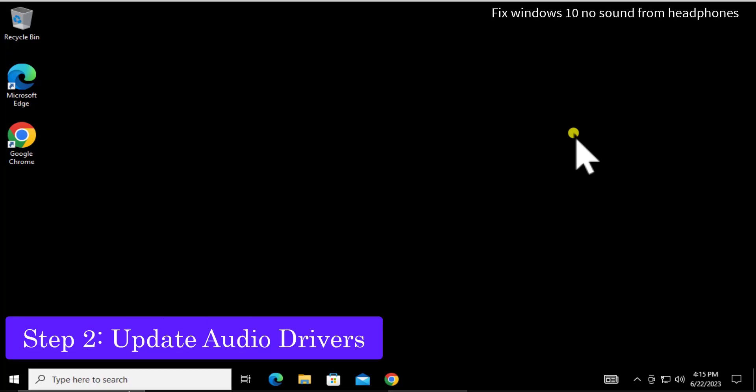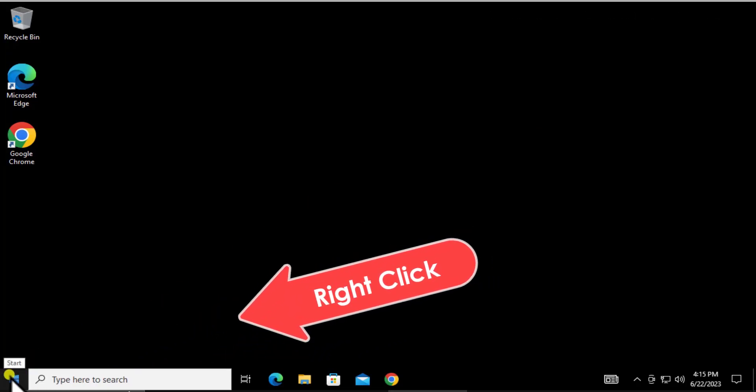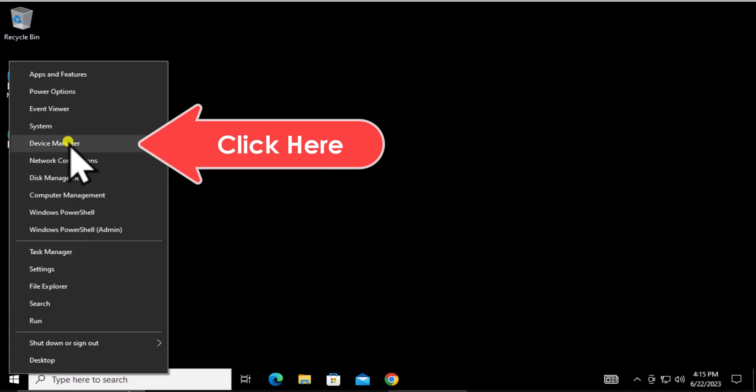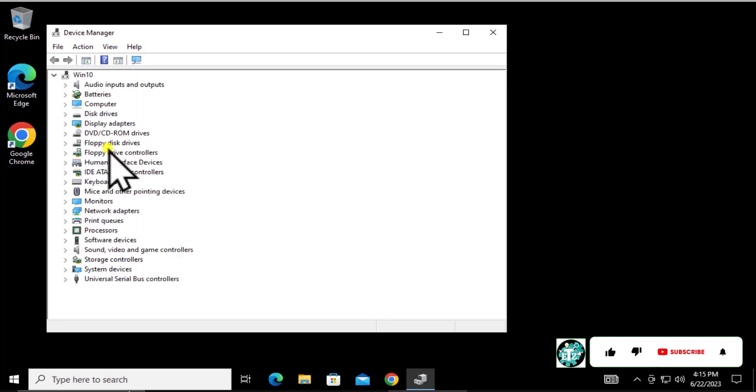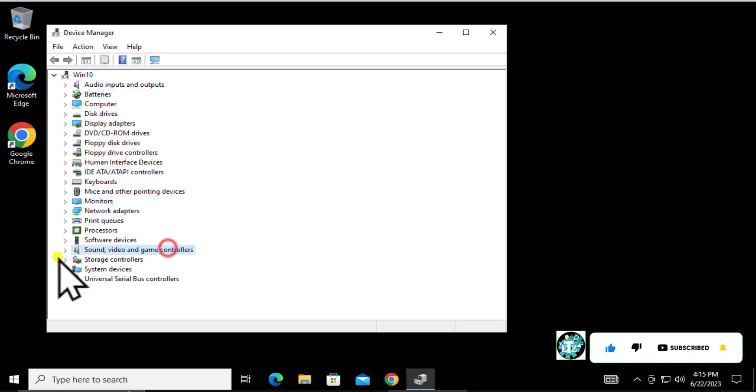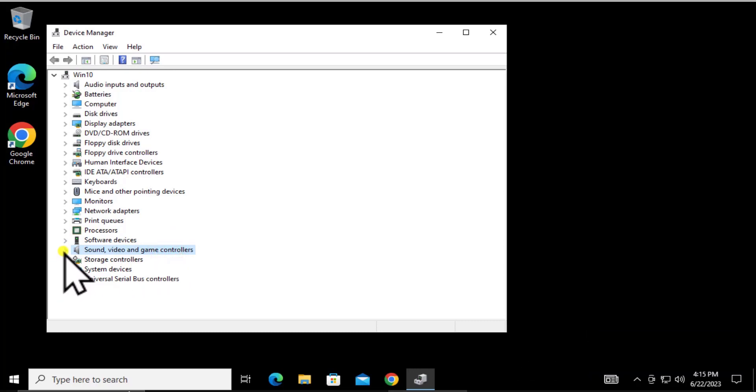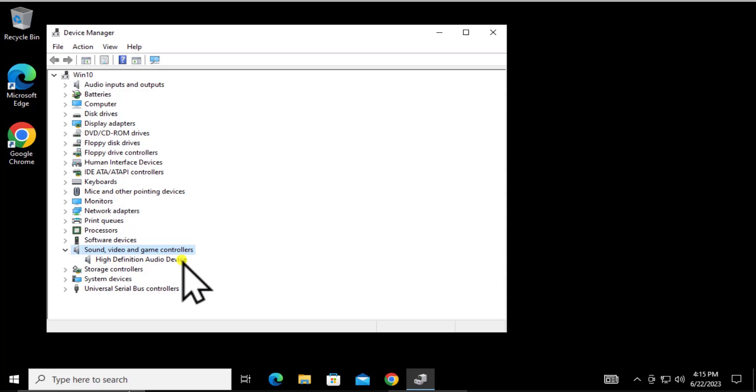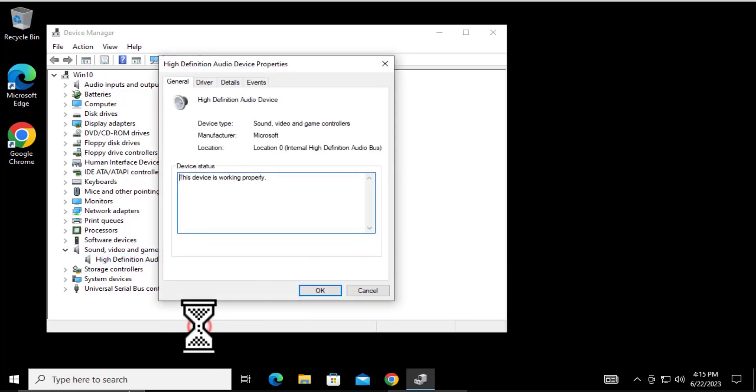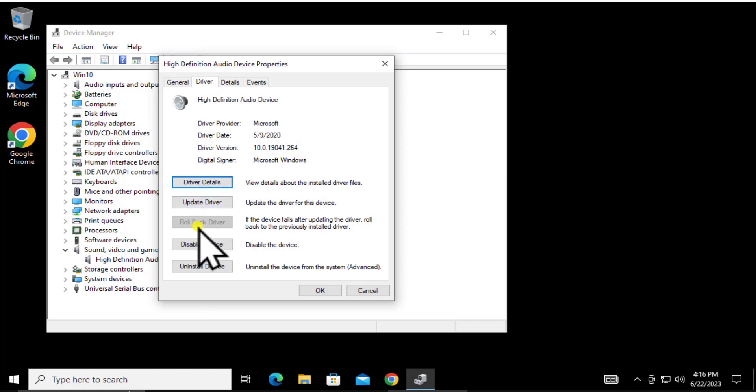Step 2: Update audio driver. To update your audio driver, right-click on the Windows icon and select Device Manager. Click on Sound, video and game controllers. Here you'll see the device or headphone listed. If you have a 3.5mm jack, it's usually connected with the same one; if you have a USB connection, it'll show up here. Right-click, click Properties, then the Driver tab, and click Update Driver.